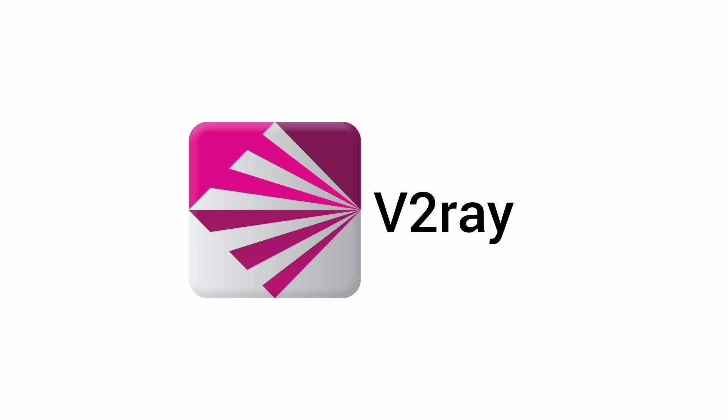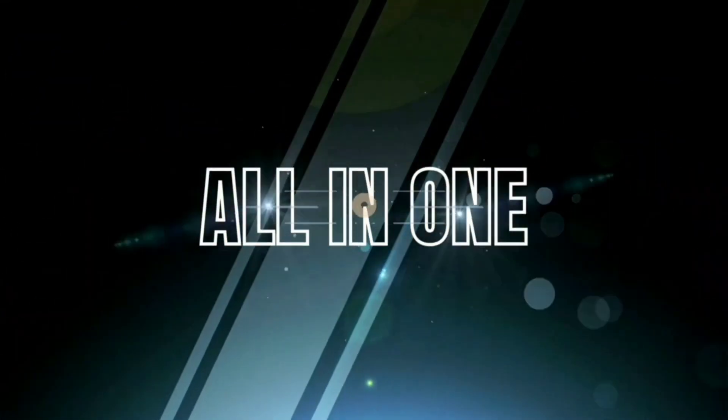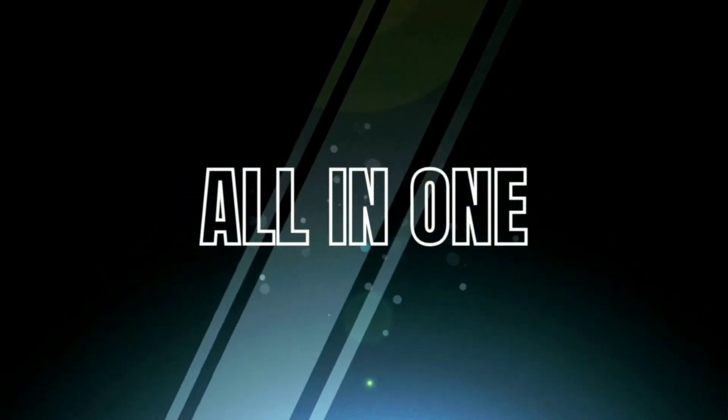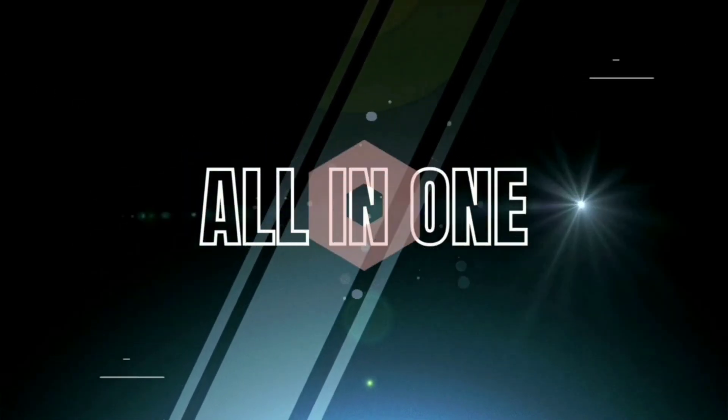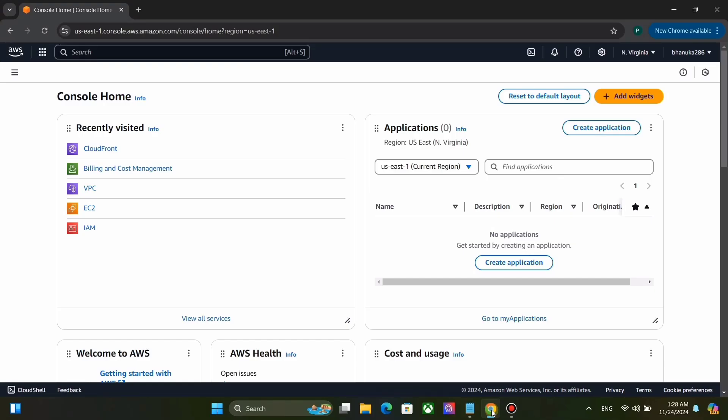So let's see how to do it. To use Amazon CloudFront, you need to have an Amazon Web Services account. Log in to your Amazon Web Services account.